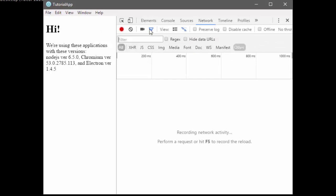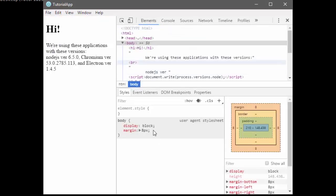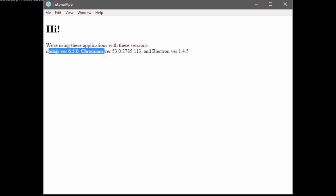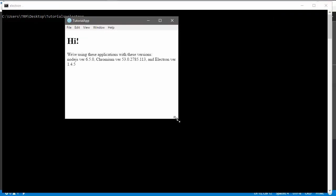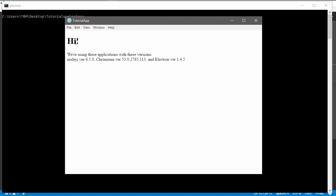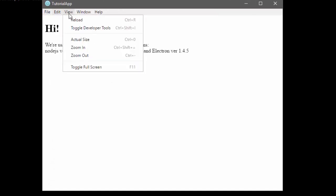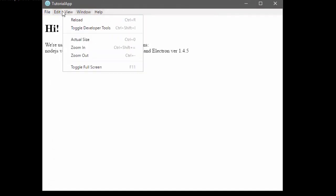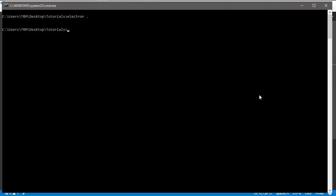You can see the Chrome dev tools are here. We'll close that. And here it says, hi, we're using these applications to these versions. Node.js version 6.5.0, Chromium version 53.0, and Electron version 1.4.5. You can maximize it. You can minimize it. You can stretch it. This bar I'll teach you how to get rid of later.